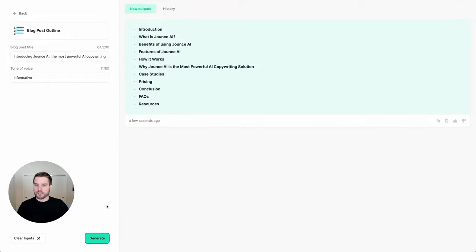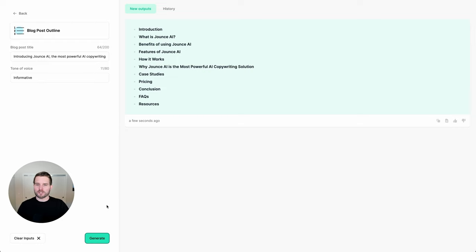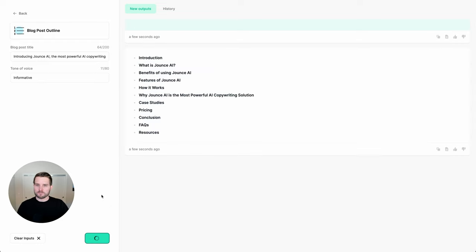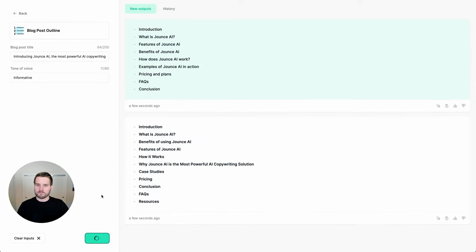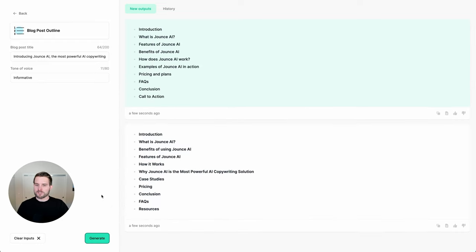And in a few seconds, I now have an outline of about 10 different sections that I can include in a blog post. But let's go ahead and try one more time. In this case, I like the first one. So if I'd like to turn this into a full document, all I have to do is come over and click the open in a document option.